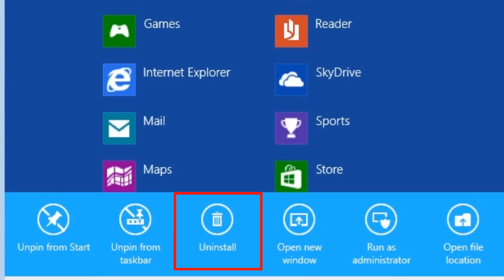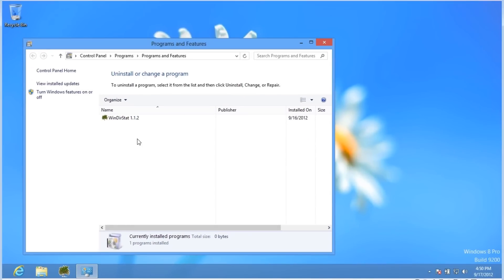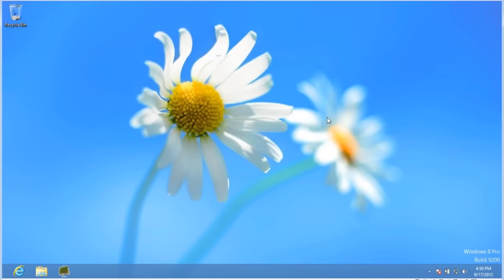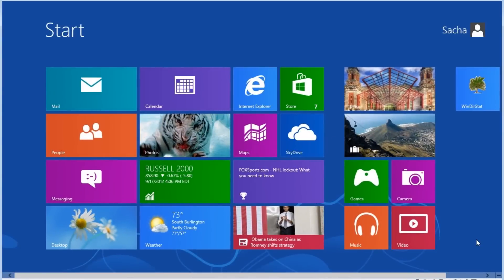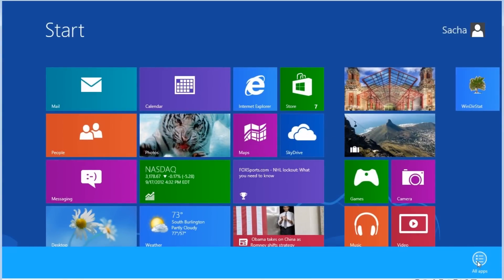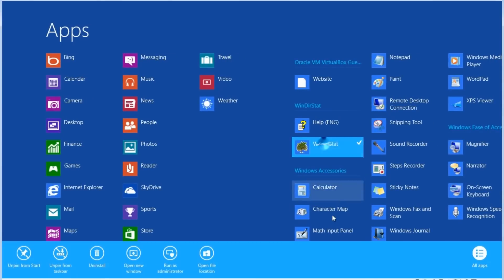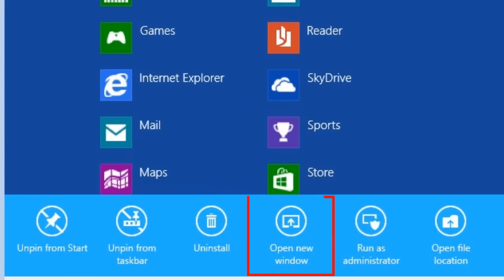Uninstall. This option will open Windows programs and features to allow you to run through the uninstall utility. Open New Window. This will open the application on the Windows desktop, and is essentially the same as left-clicking on the application to open it.